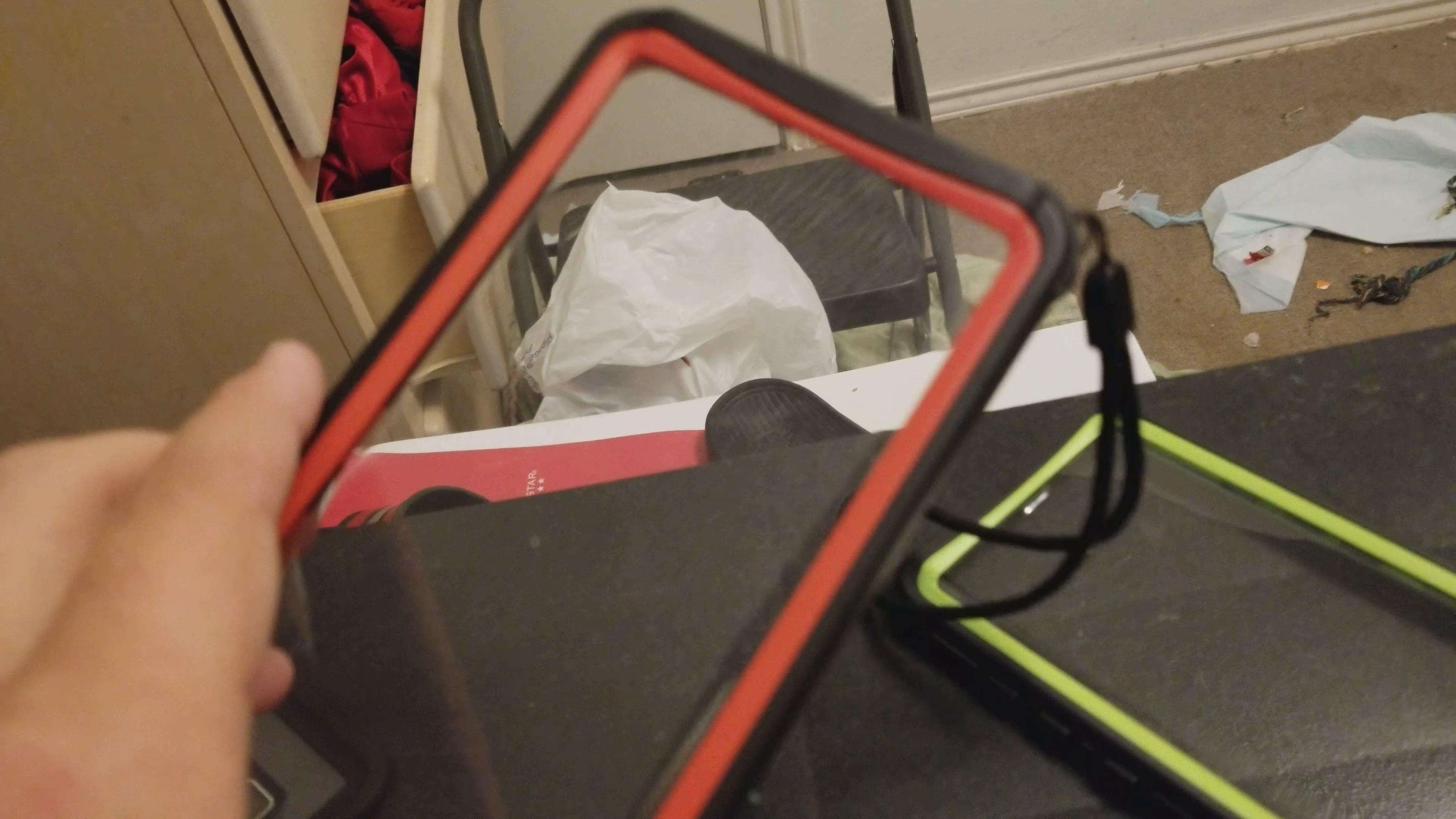Forgive the dog noise, but anyway, these cases, overrated. I mean, these cases are such a disappointment.